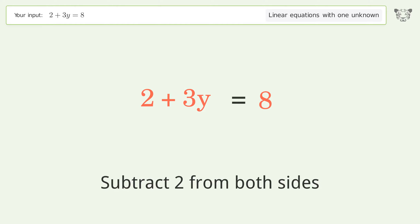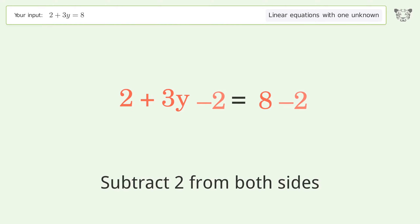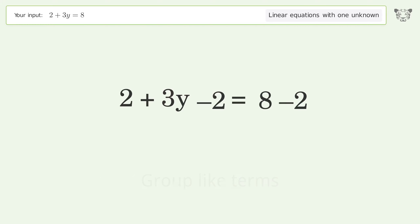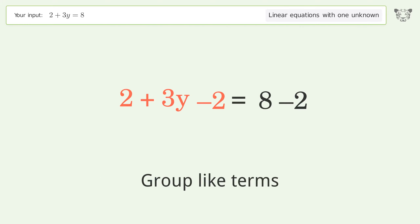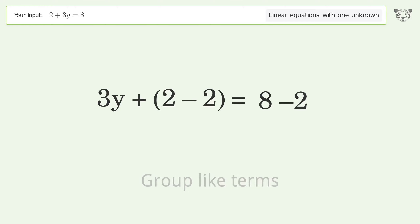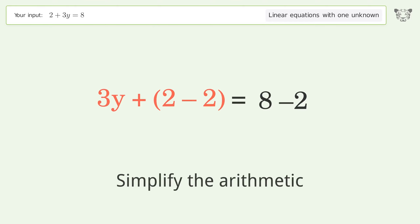Group like terms, then simplify the arithmetic.